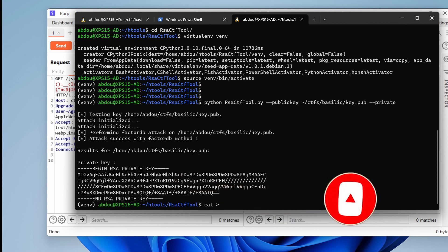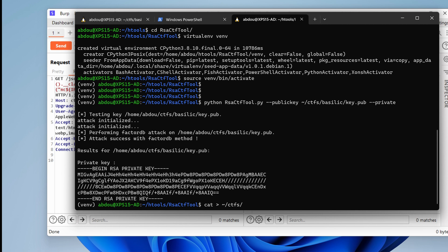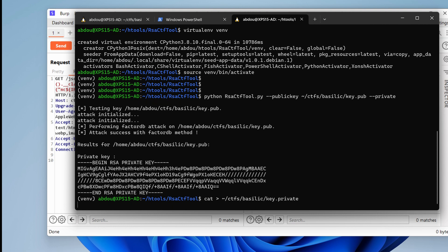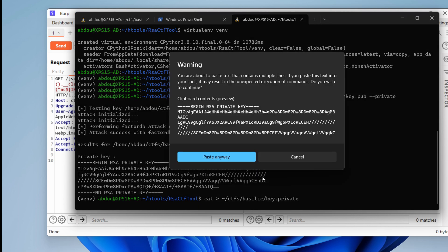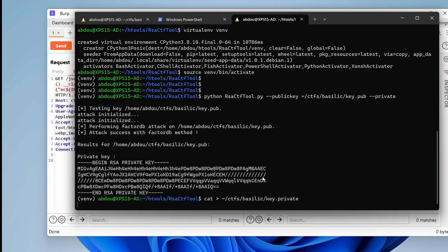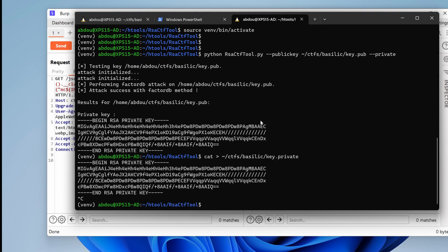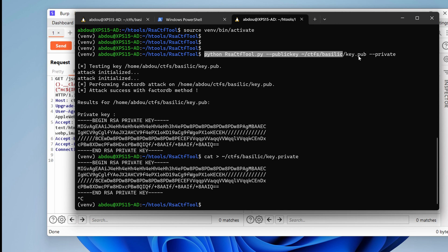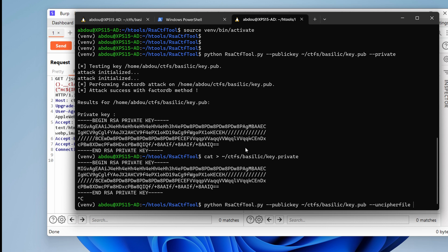So I'm going to put that into ctfs basilickey.private. Paste it. Now, RSA CTF tool also allows to uncipher any cipher text. So we can use uncipher file and we can provide it with the encrypted password path.